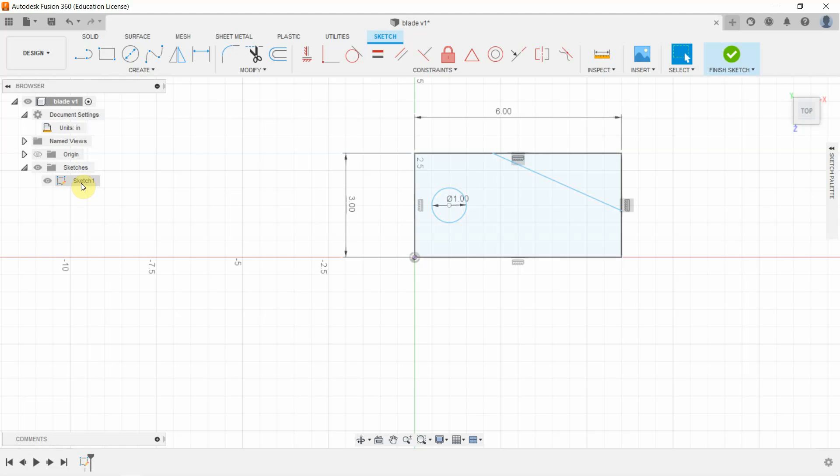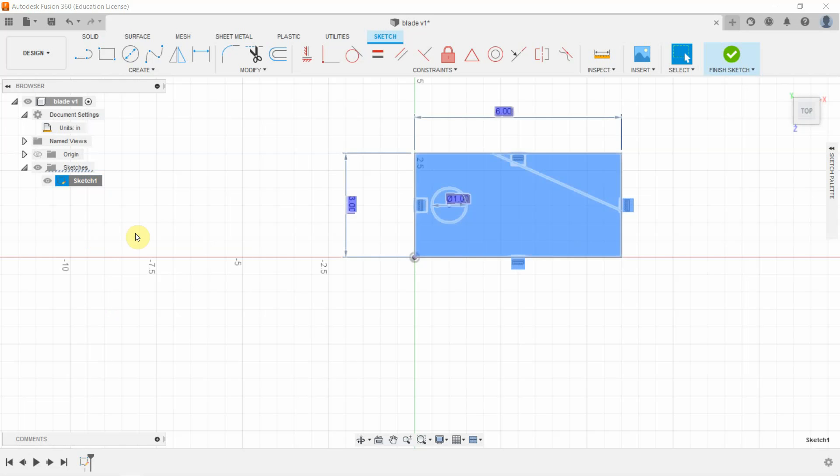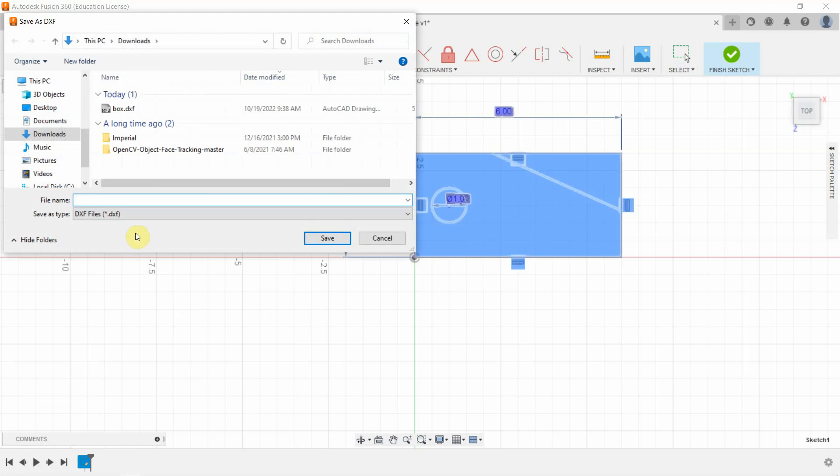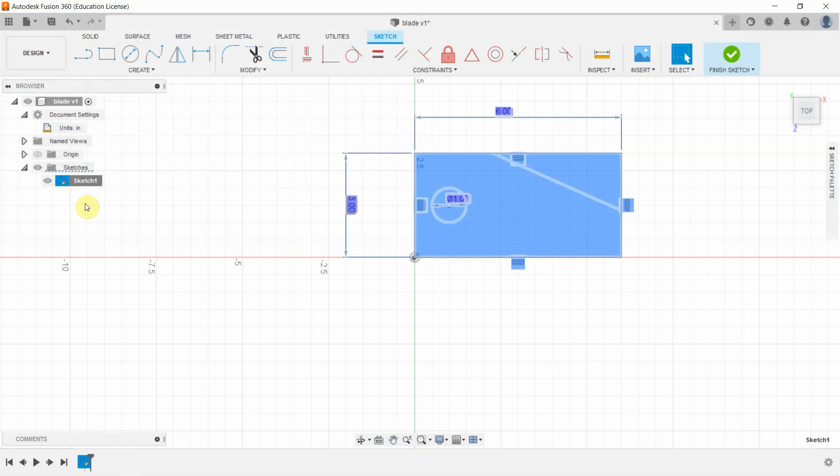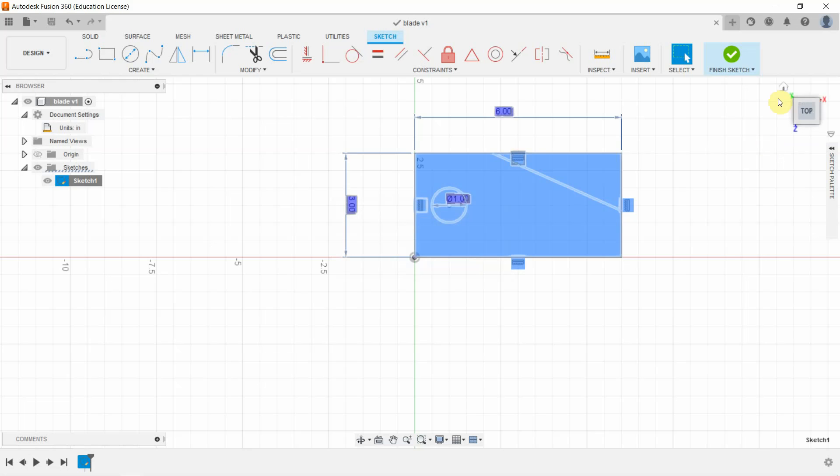And we can then go on to Sketch 1 and right-click and go Save as DXF. Okay, here's our DXF file. And let's call it, that can be any name. Let's call it, this is going to be a blade for a wind turbine. So let's go blade.dxf. Okay, so I've gone ahead and saved that. And then I saved my file.